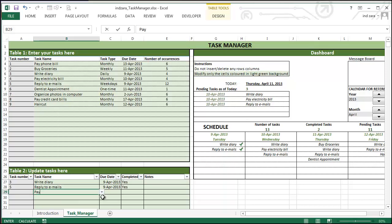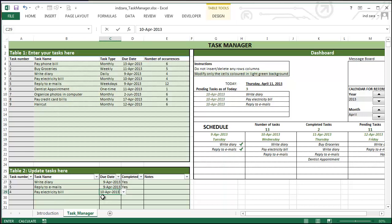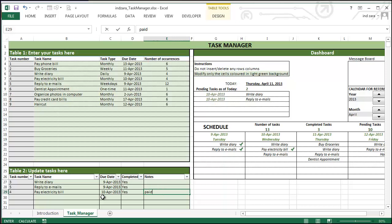Now let's say I do pay electricity bill. Okay, I finished paying my electricity bill. So I'm going to do yes. So you can put a note here saying paid online as well.